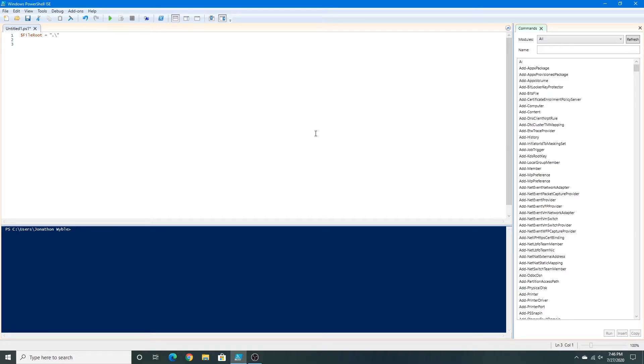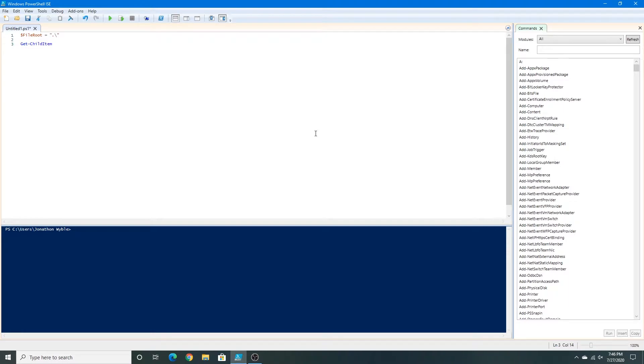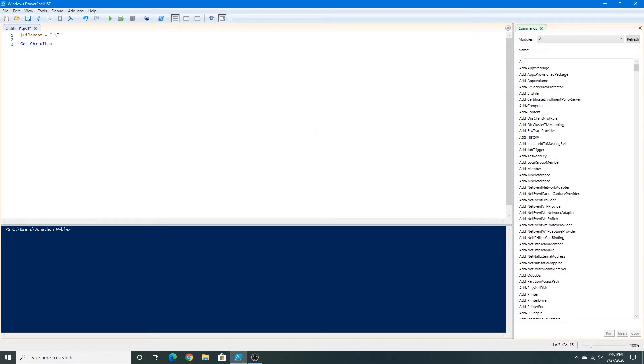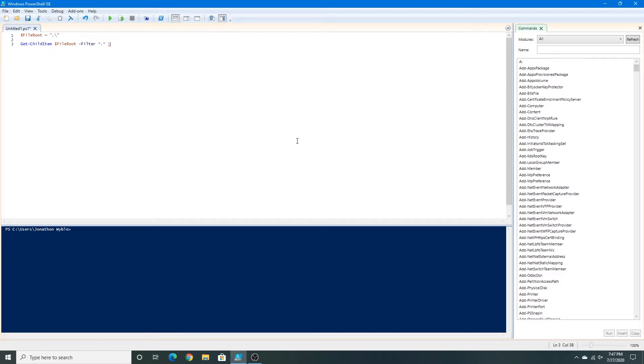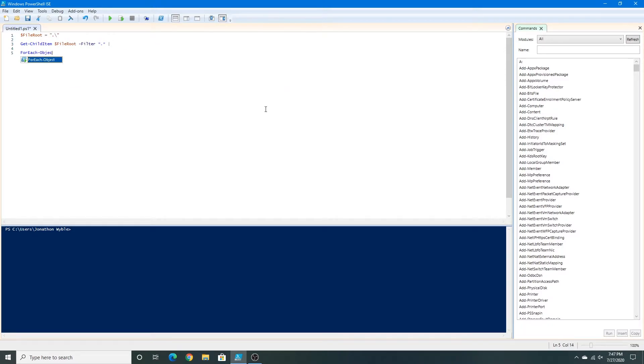Now I'm going to press enter two times. You can press it as many times as you want, but I'll do two times just because why not. Next I'm going to type get child item, file root, add a hyphen and type filter, and then add a period inside two multiplication signs, space and a little slash. Press enter and type for each object and then add curly braces, press enter.